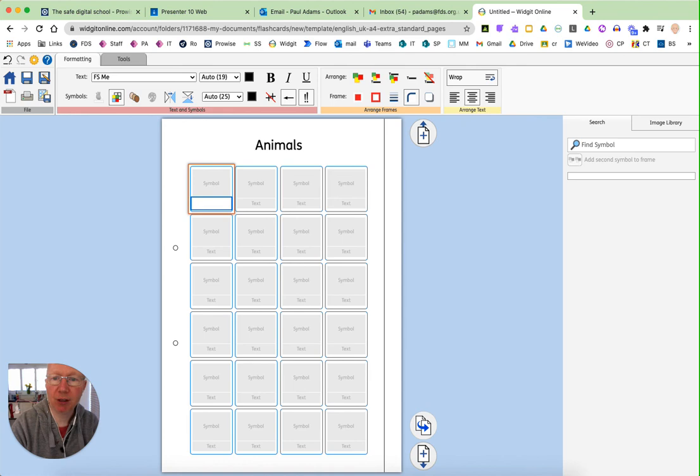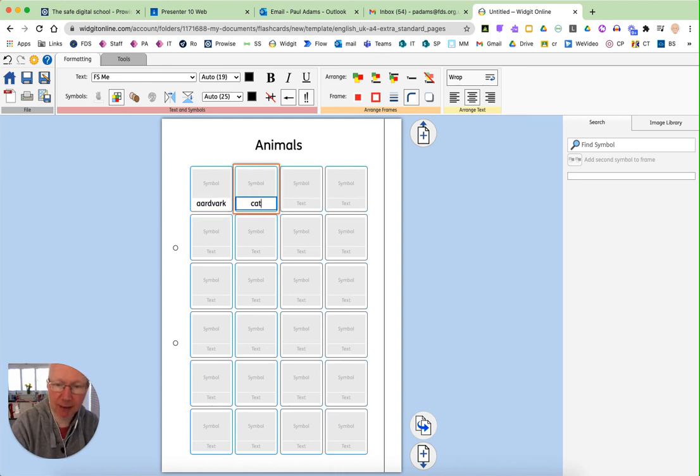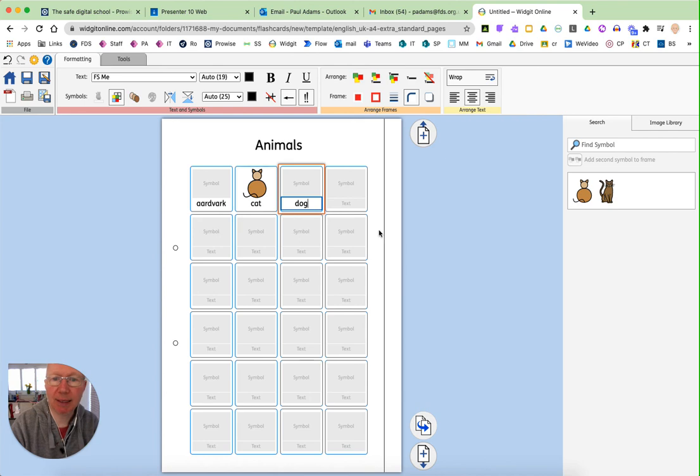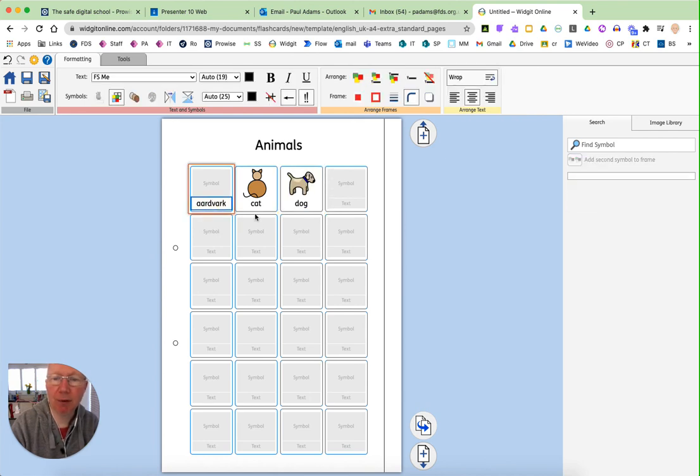And I'm going to put, in fact, I should try and do them alphabetically. So I'm going to put my aardvark in, first of all, and my cat and the dog. And you can see how this is something that could be printed out, ready for use in a communication book.